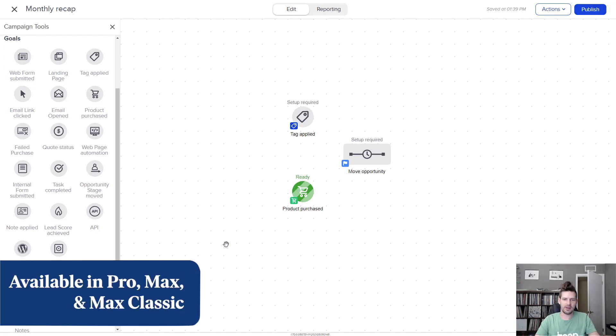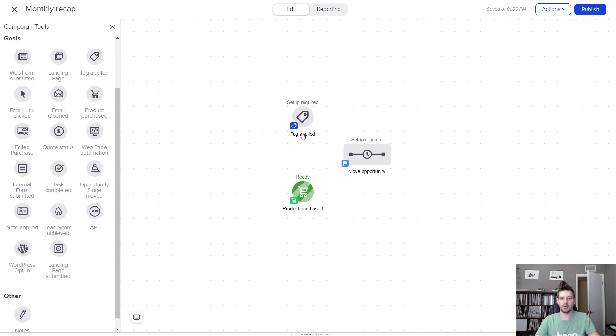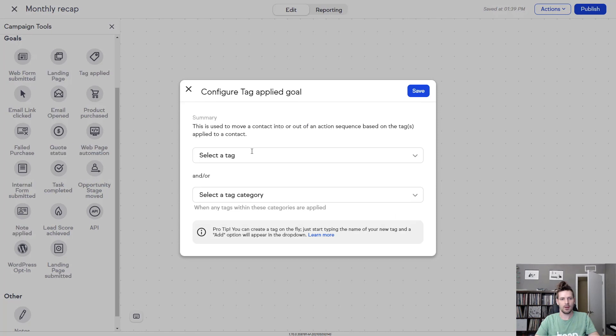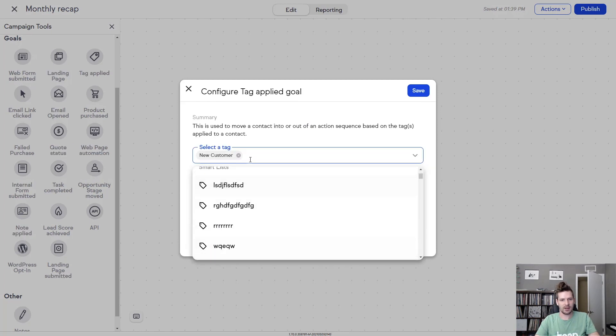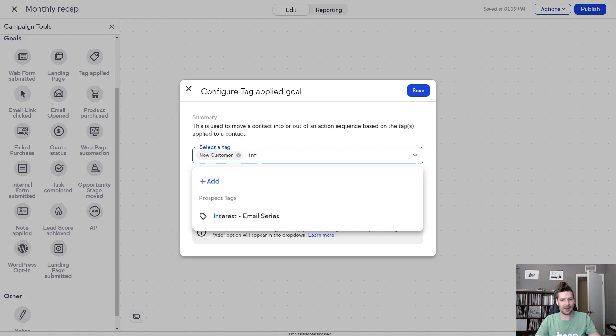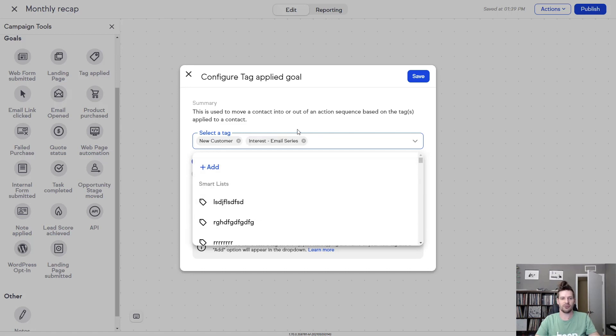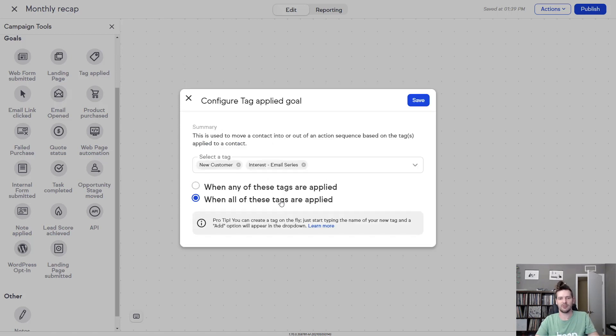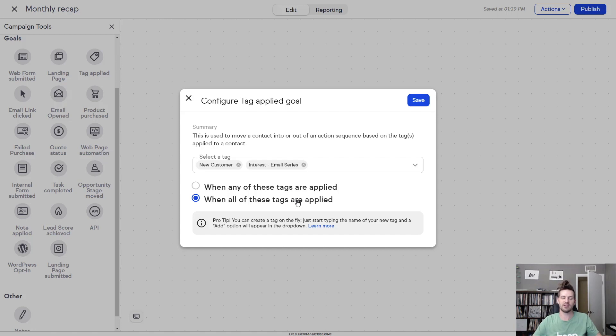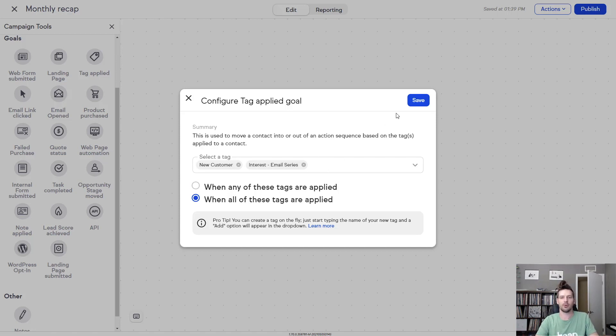And this next update is going to give you more control over your automation when you're using the tag applied goal. Now I can search for my tags. And it used to be that whenever I had multiple tags, if any of those tags were on this goal, this would get triggered. But now I have the option to be more restrictive and say that all of the tags have to be applied for this goal to be met and then for that automation to be triggered. So this way I have a lot more control over who's seeing what, and if I need to create very specific funnels, I can do so with a couple quick tags.